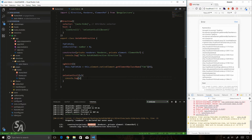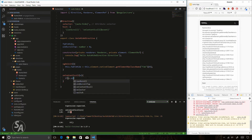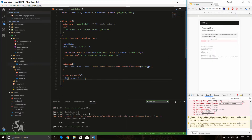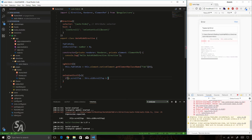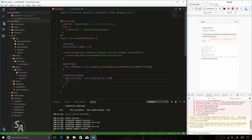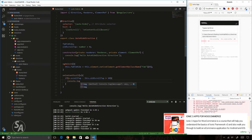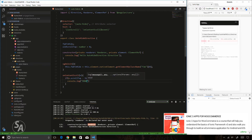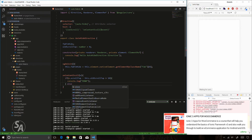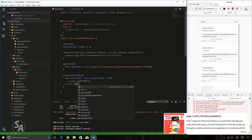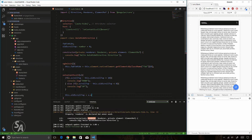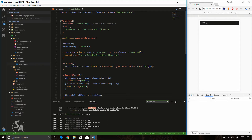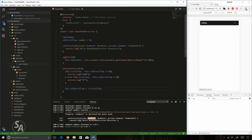To determine scroll direction, I subtract the current scrollTop value from the previous scrollTop value. If the difference is positive, the user is scrolling towards the bottom; if negative, the user is scrolling towards the top. I'll use 'oldScrollTop' to store the previous value. If the difference is greater than 10 I log 'down', if less than zero I log 'up'. Finally, I update 'oldScrollTop' with the current scrollTop value each time.